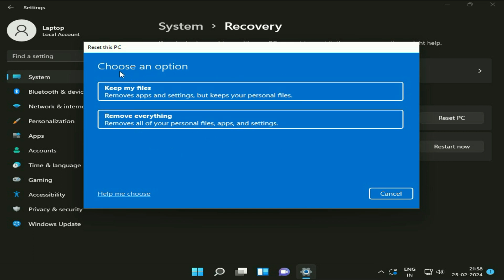There are two options to reset your PC. First, keep my files, or the second option is remove everything. If you select the second option, all your personal data will be deleted.